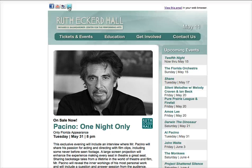My assumption is that when I click on this I'm going to go to their Twitter page or their Facebook page, but that's great — why should I do that?